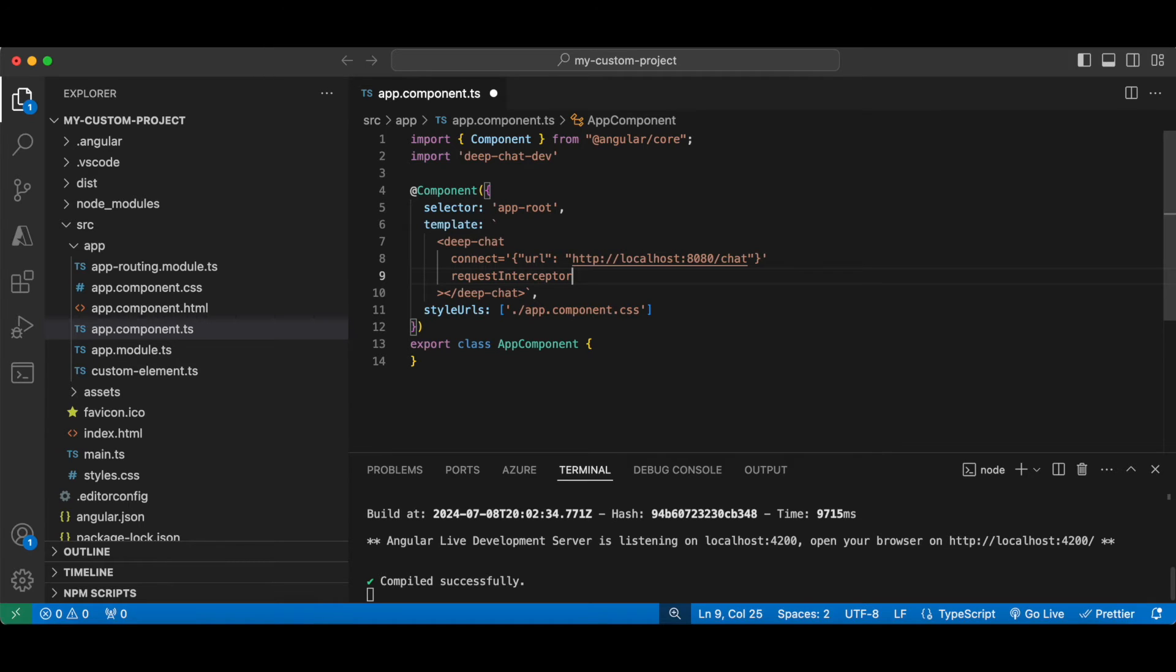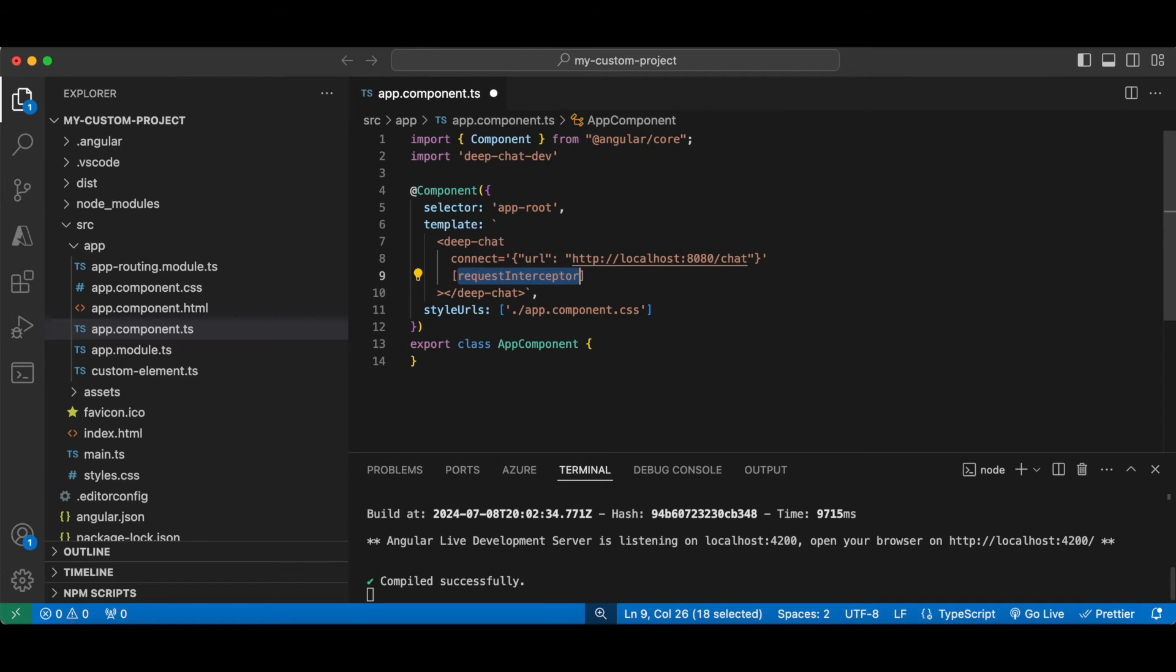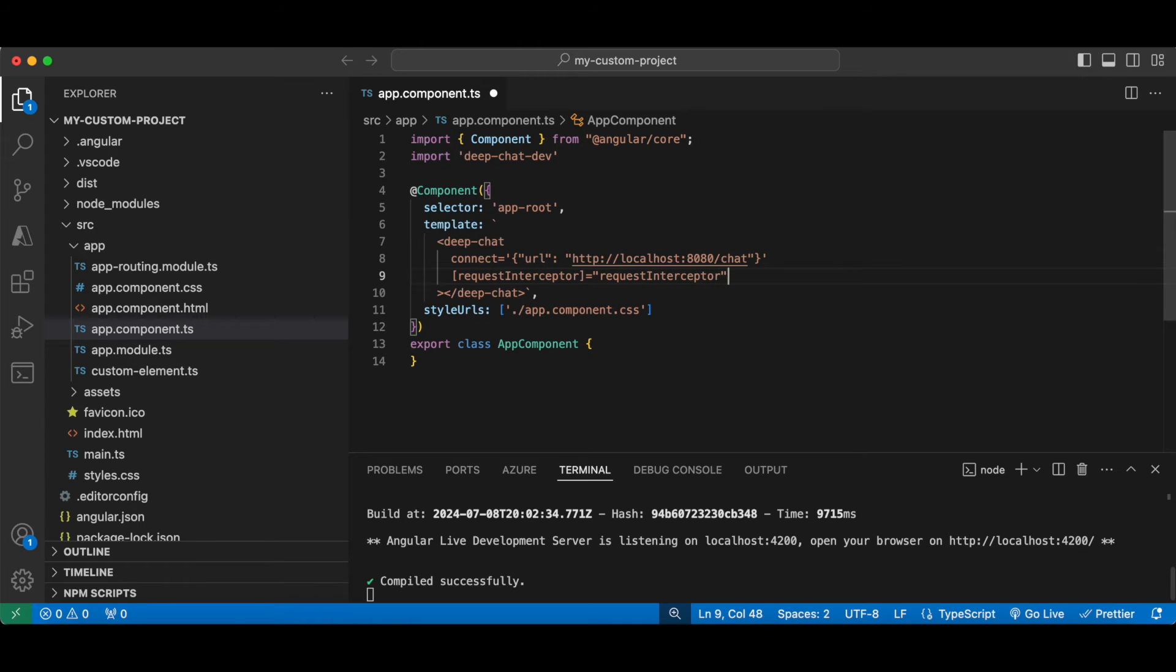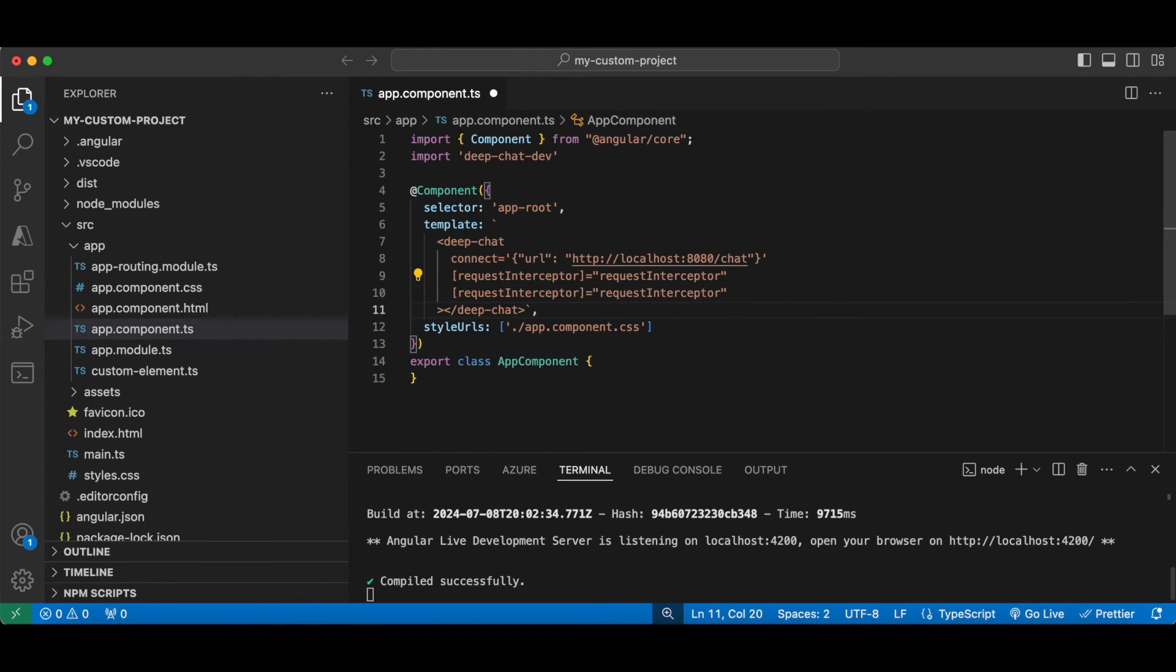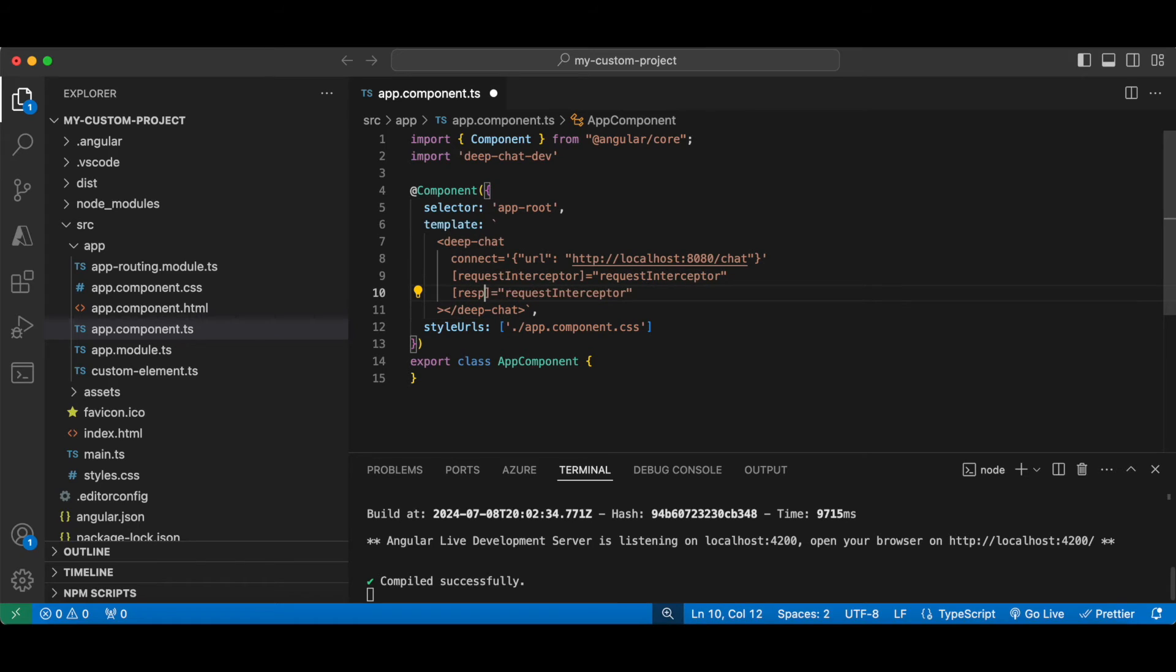Now to keep things clean, we're going to refer to the request interceptor via Angular state, and in order to do that in Angular we will need to wrap the property name in square brackets. Of course, you can change this to the syntax of the framework that you're using, and we'll do the same for the response interceptor.